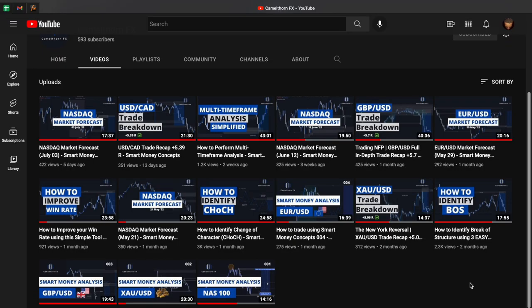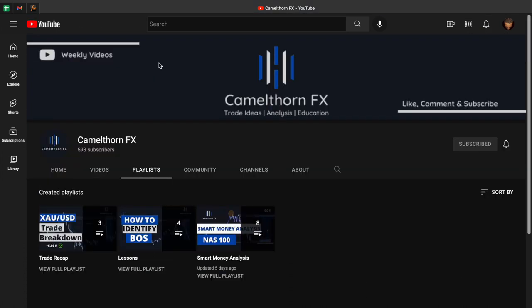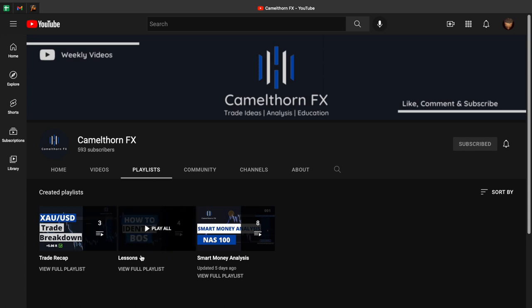Today's video lesson is going to be another installment in a series of video lessons that I've been uploading to the channel. If you haven't watched any of the previous lessons before, feel free to head over to the channel, go to the playlist tab, and you'll find all of the previous lessons linked under the lessons playlist. Highly suggest that you guys do that.